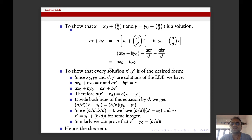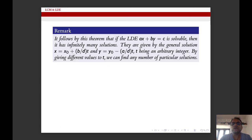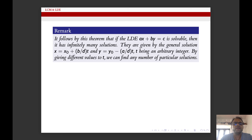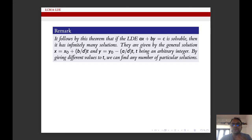We have this remark: if the LDE ax + by = c is solvable, then it has infinitely many solutions. They are given by the general solution x = x₀ + (b/d)t and y = y₀ − (a/d)t, where t is any arbitrary integer. By giving different values to t, we can find any number of particular solutions of this LDE.